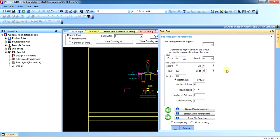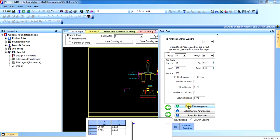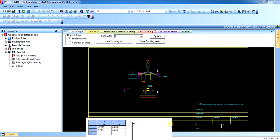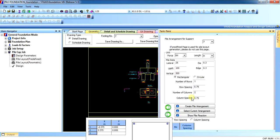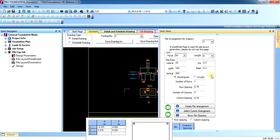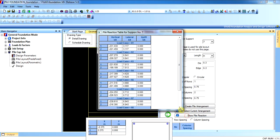Edge distance shall be 0.3. Okay. This shall be rectangular. Number of row 1, number of columns 2. Column spacing shall be 0.75. Create arrangement. As you can see, it has arranged 8. If you can see this, select current variable. Pile arrangement is successfully created.